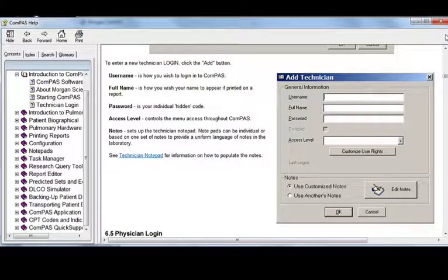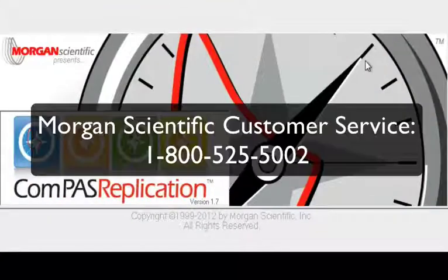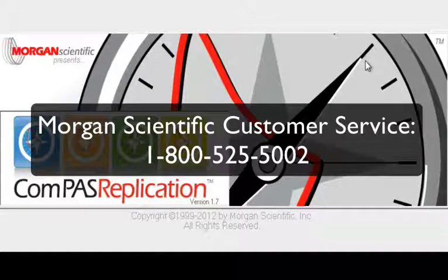If you need further assistance, please feel free to call us at the number provided on the screen. Thank you.